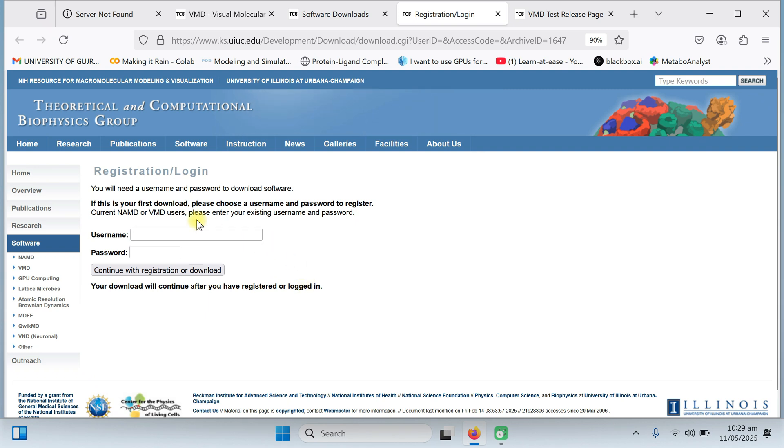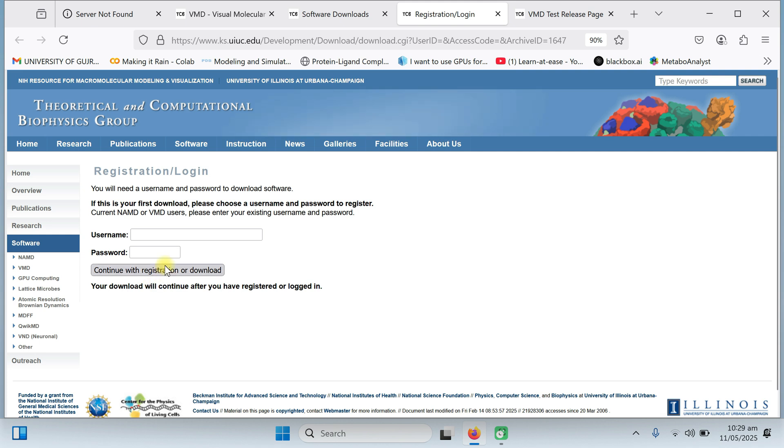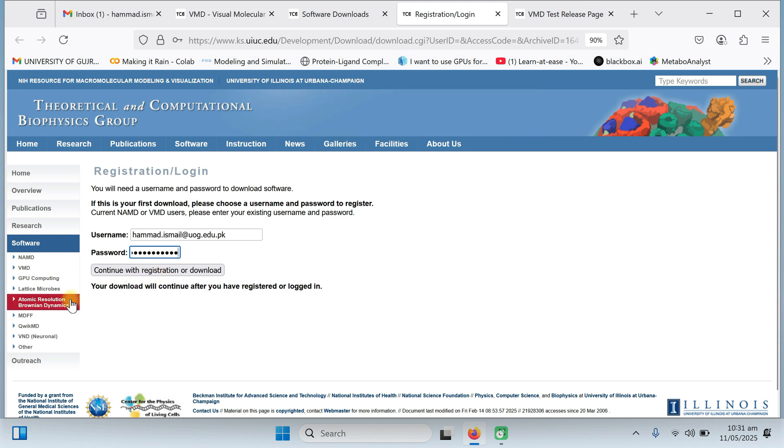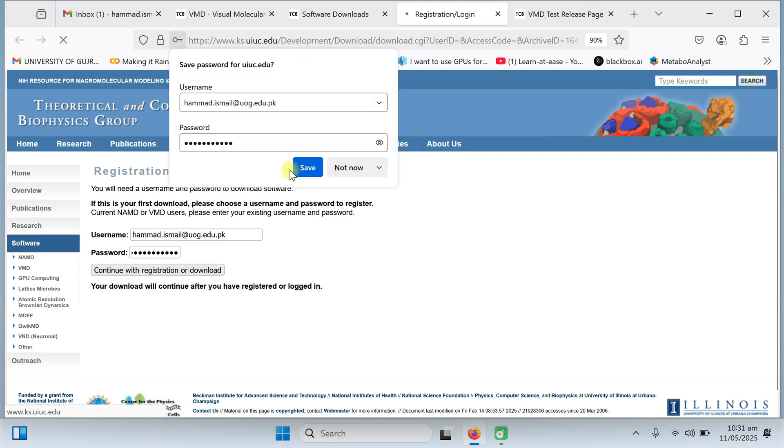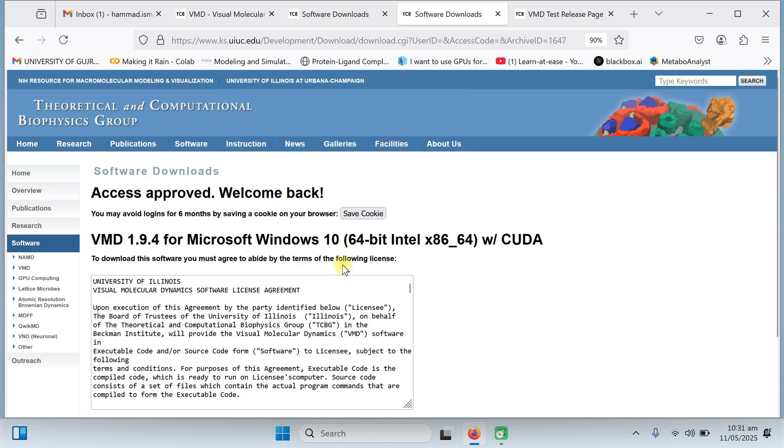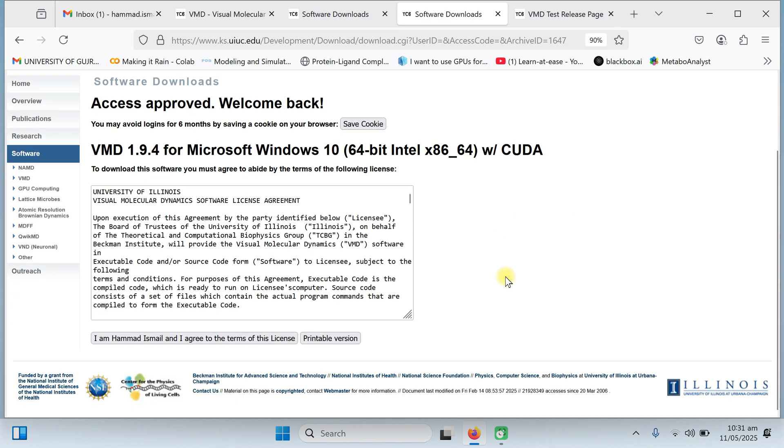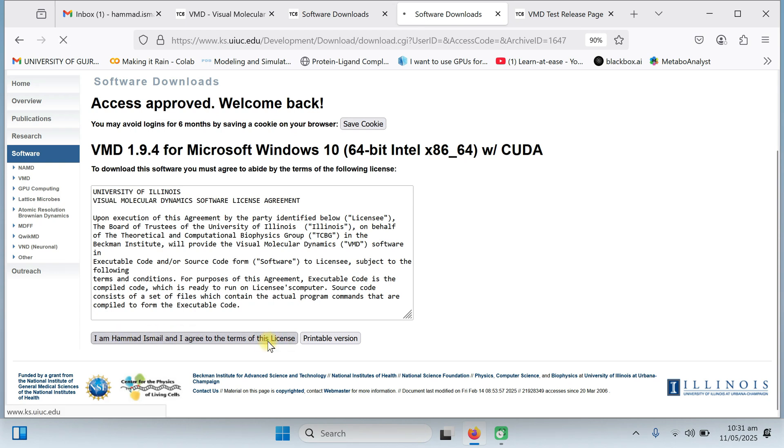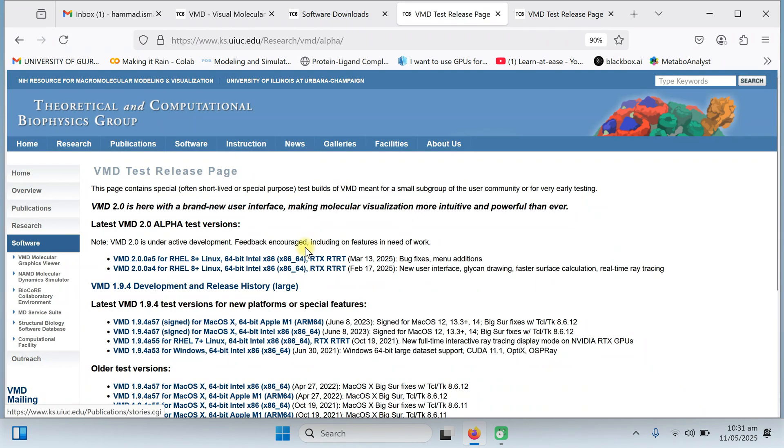You will be directed to the login page. You need to add your academic credentials. If you are a student or you are working in some university, put your academic email ID and give it your password and click on the continue button. Enter your detail and click with registration or download. You will be directed on this page. Right click on it and give I am agree with the terms and condition of the license. Click on it.